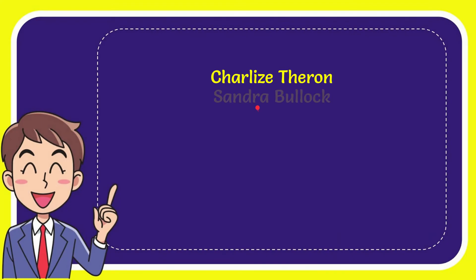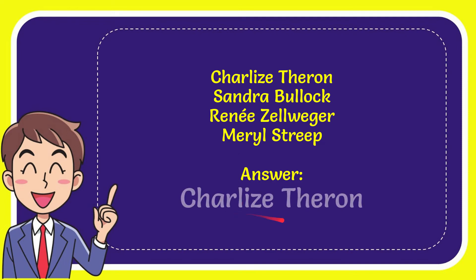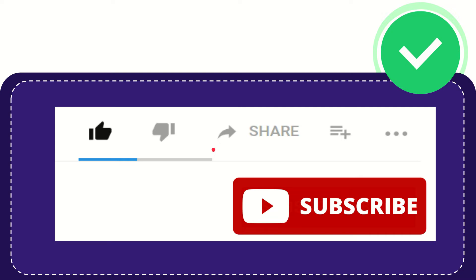We'll now give you a list of the options. First one is Charlize Theron, second option is Sandra Bullock, third option is Renee Zellweger, and last option is Meryl Streep. And the answer for the question is Charlize Theron. That's the answer for the question.